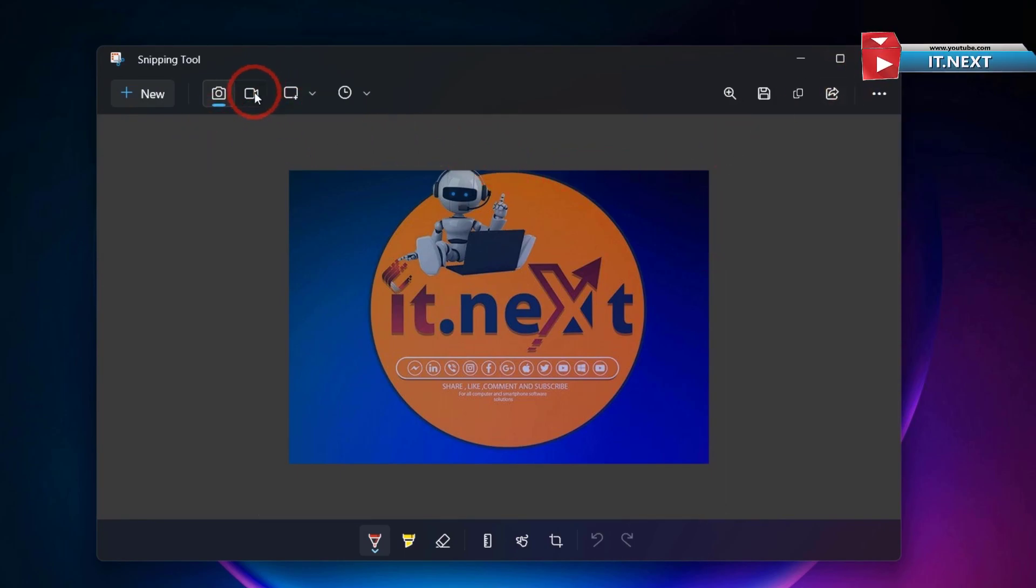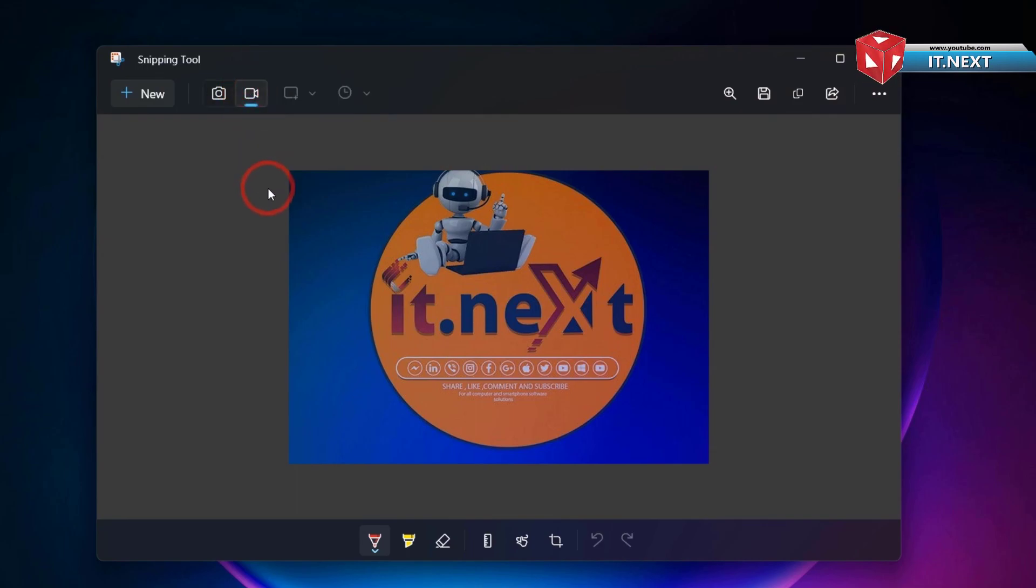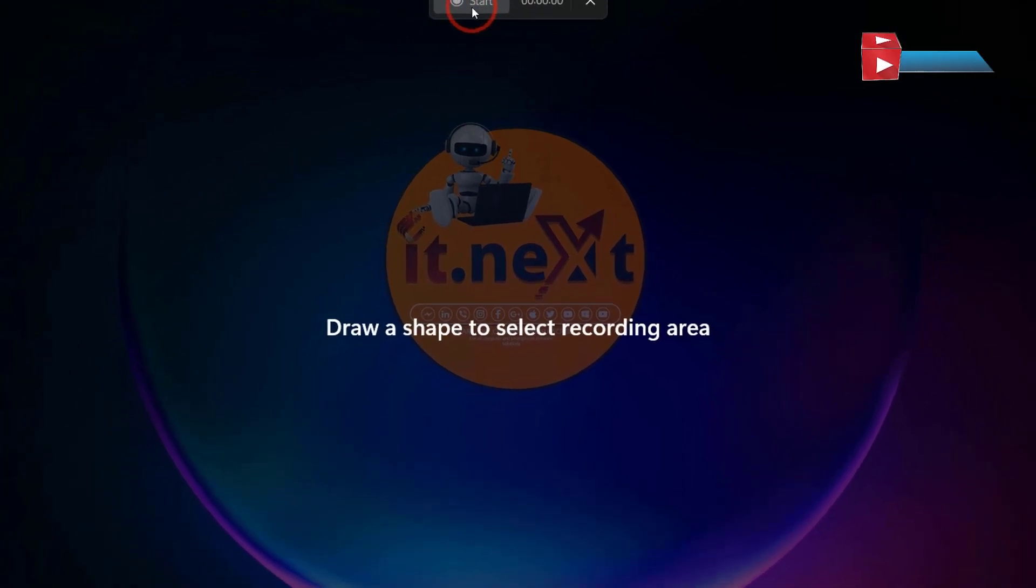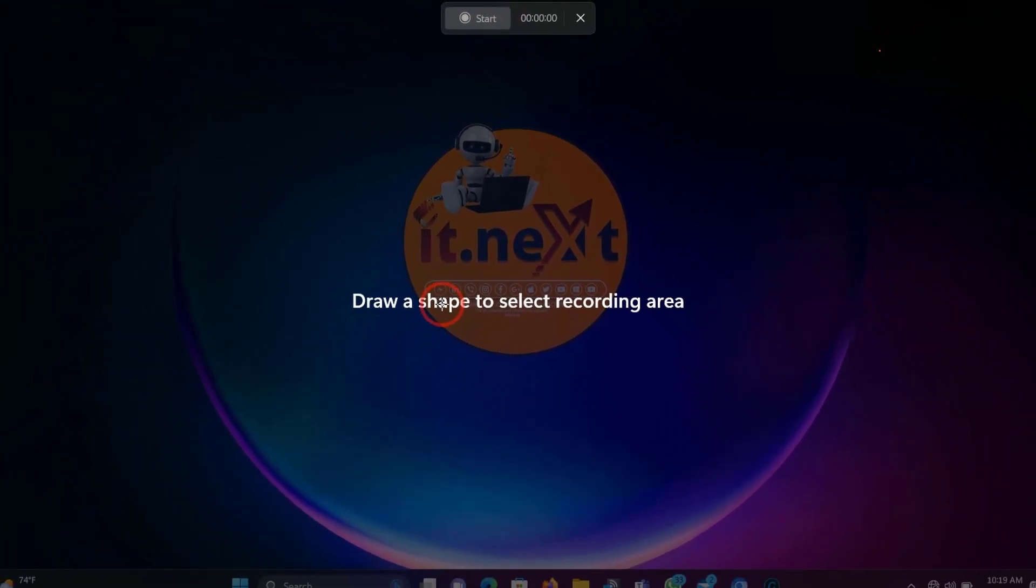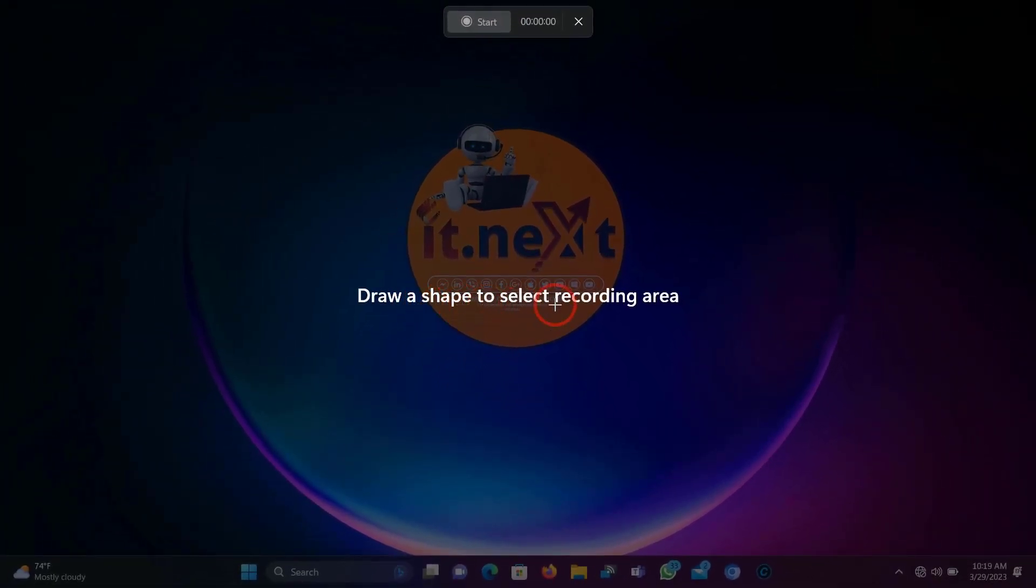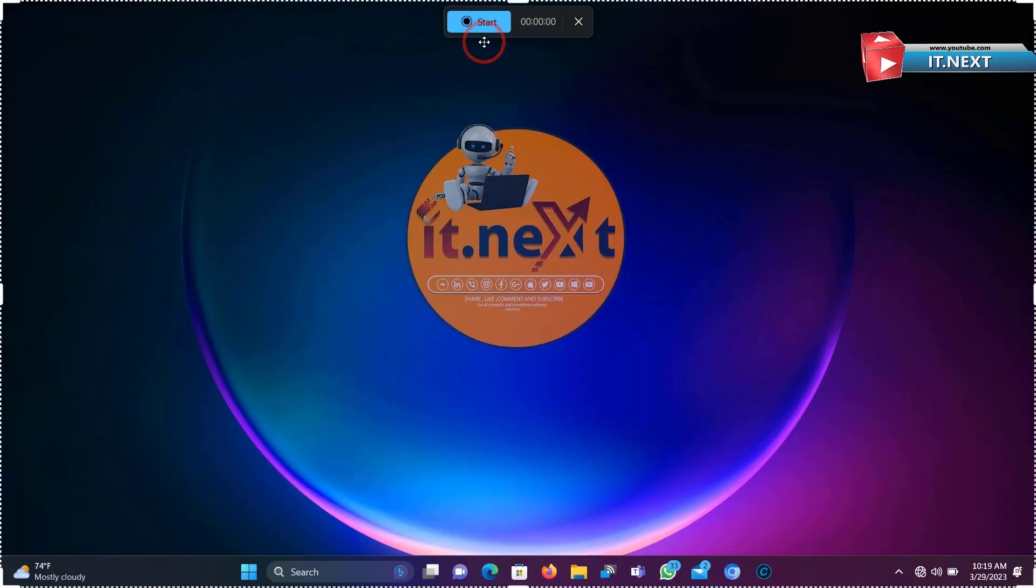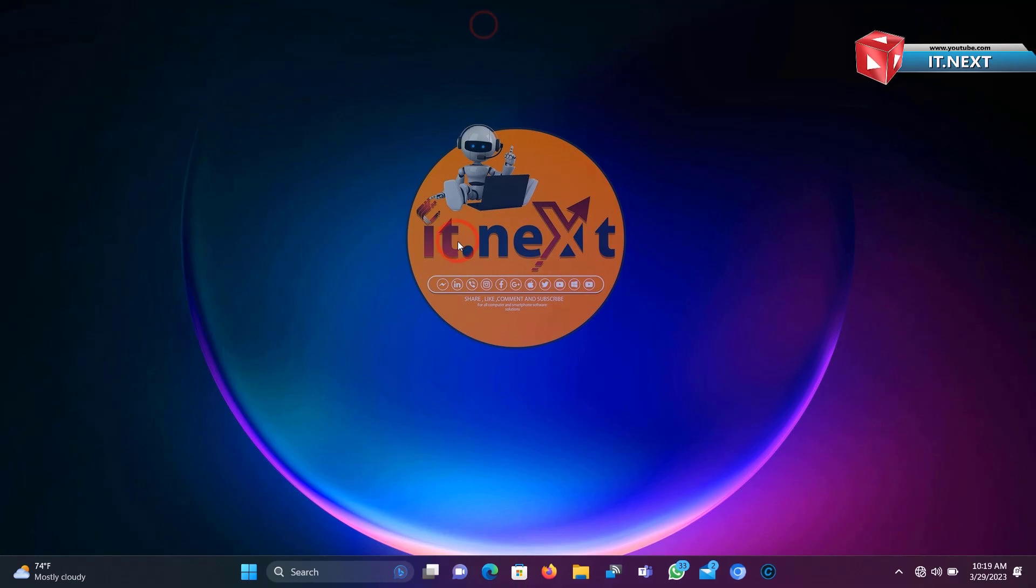And to record your video, press here. Select the area you want to record. Now click on Start.